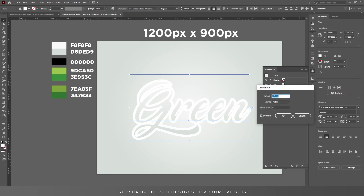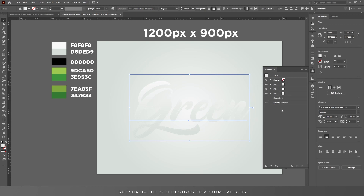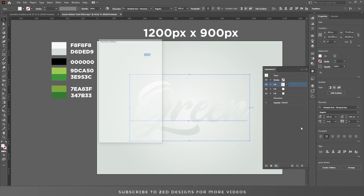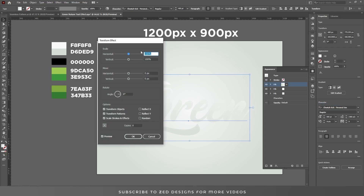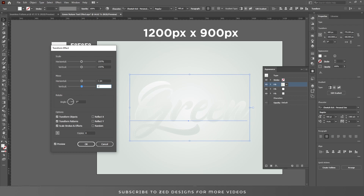Select the second white layer, go to Effect > Path > Offset Path, and change the offset value to minus five as well. Now select the first layer, go to Effect > Distort and Transform > Transform, and move this layer — set the move values to 1 pixel horizontal and 1 pixel vertical, then click OK.